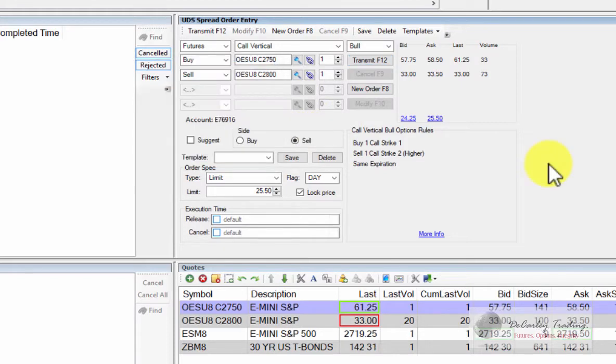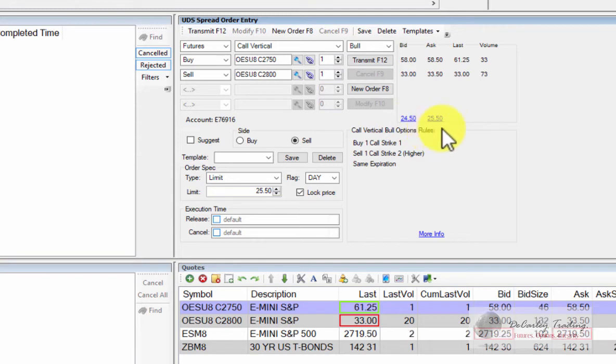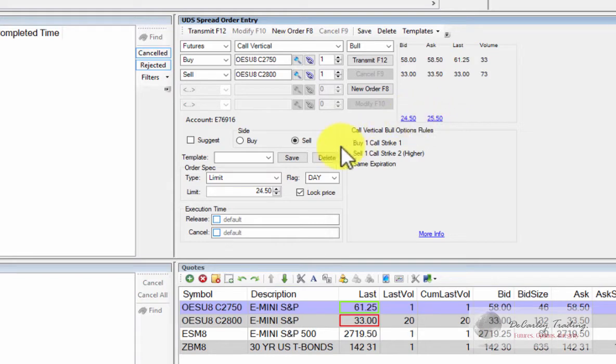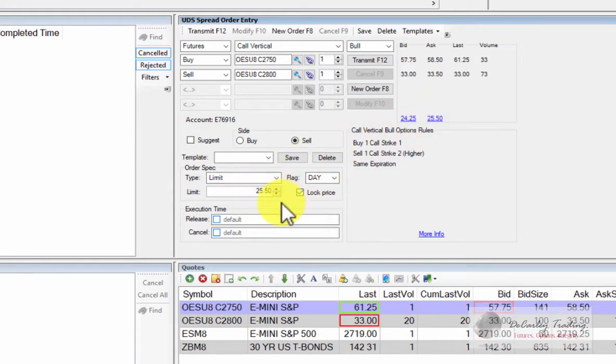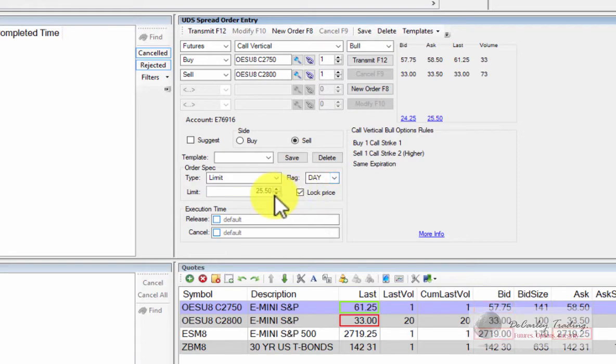Something that might save you a little time is you'll notice that the estimated bid and ask of the spread is highlighted. If you click on that, it will populate your limit price to that price. Of course, you can toggle up and down to accommodate.